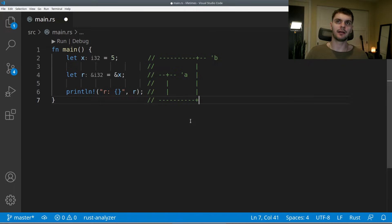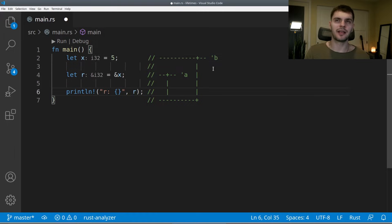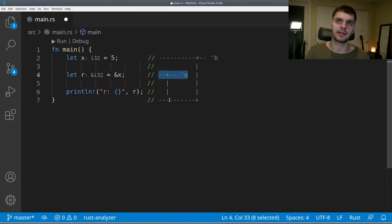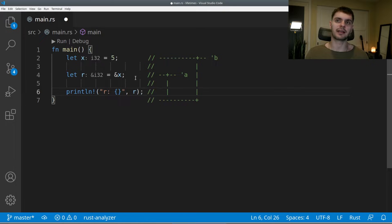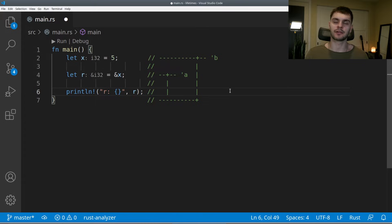Let's look at a slightly different example. Here we declare x up on top, set it equal to 5, then declare r, set it to a reference of x, and then print out r. This time we don't get a compile time error. That's because the lifetime of x starts up here and goes till the end of the main function, and the lifetime of r also goes till the end of the main function. So when we print r down here, r is referencing x and the lifetime of x is still valid at this point.